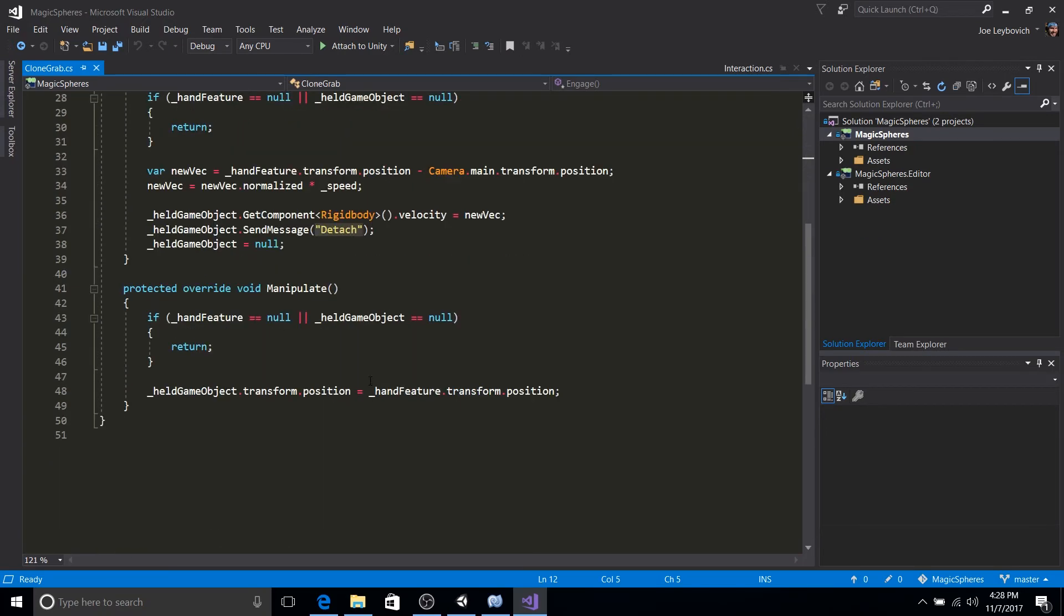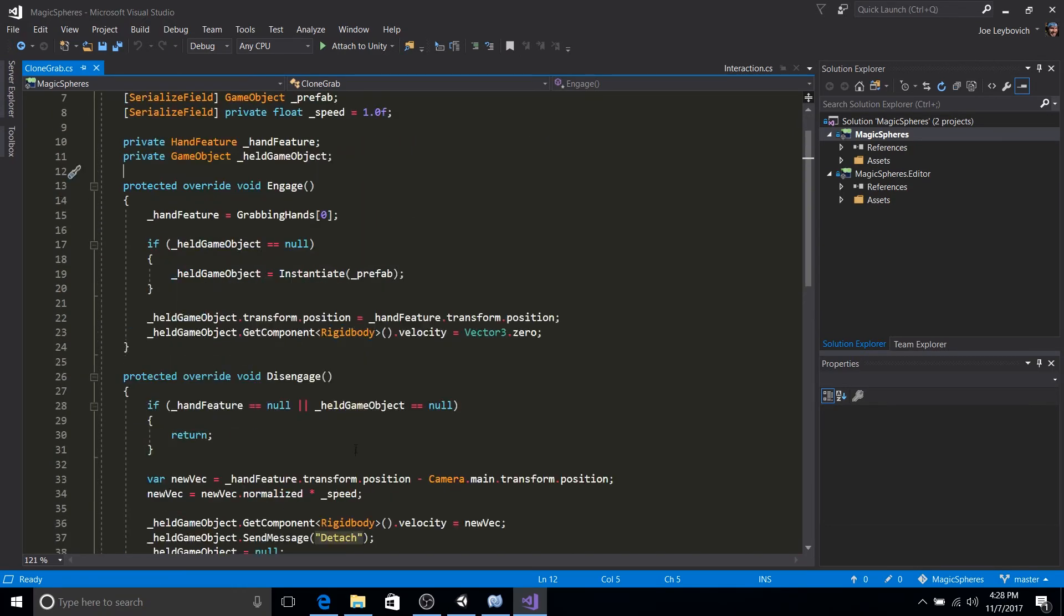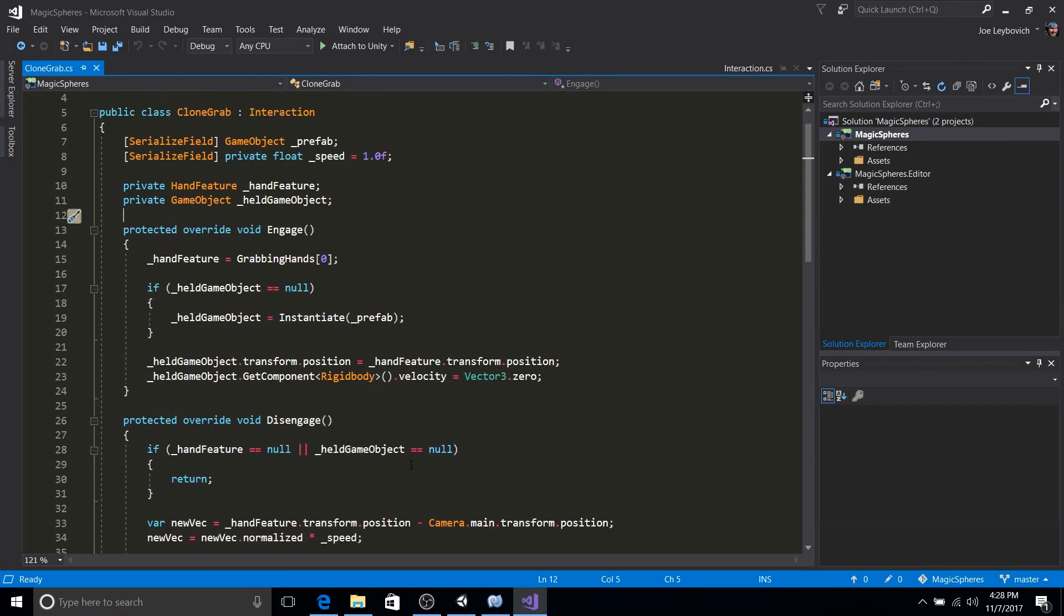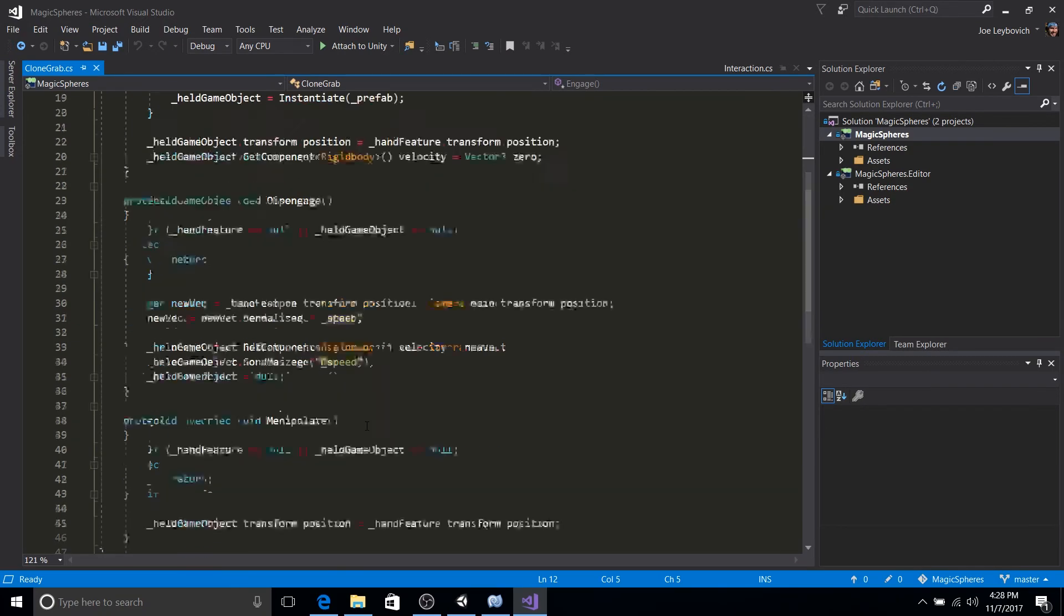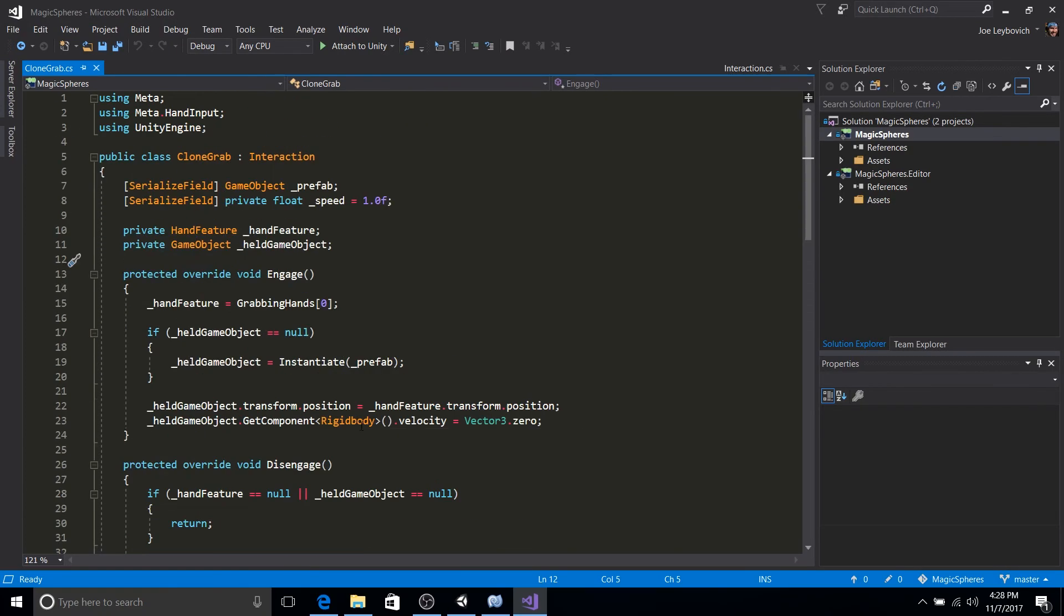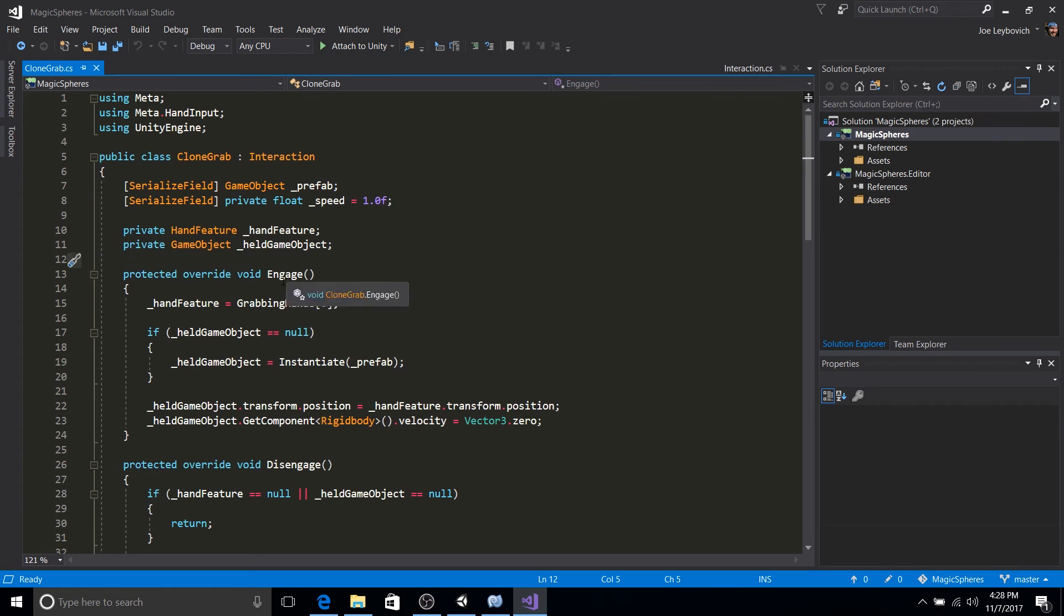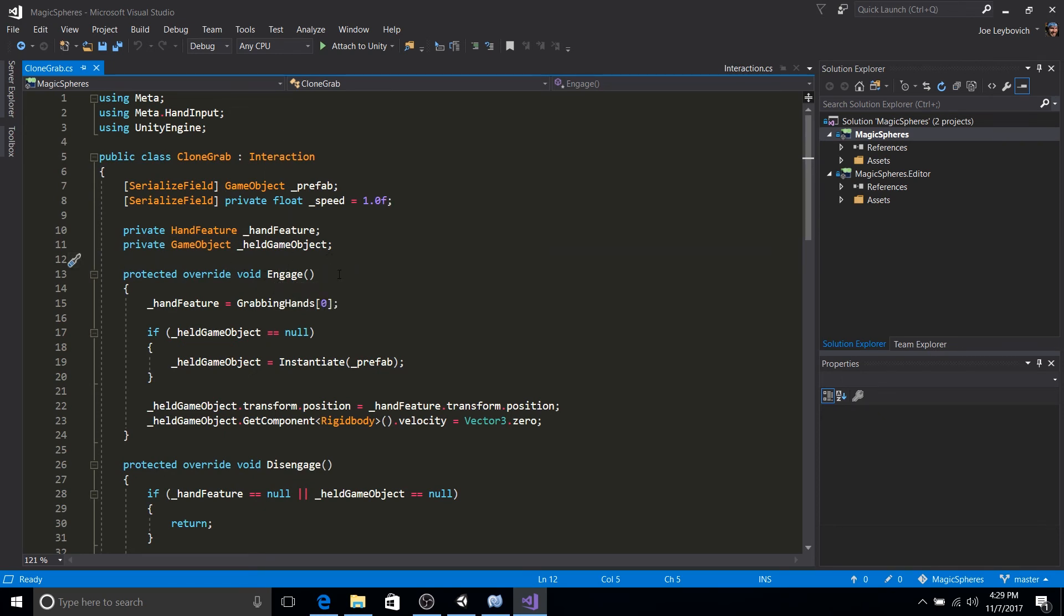Okay, so you'll see the script is rather small and we're just overriding some methods here. So we'll start with engage. So when you override engage from the interaction off of an interaction script,